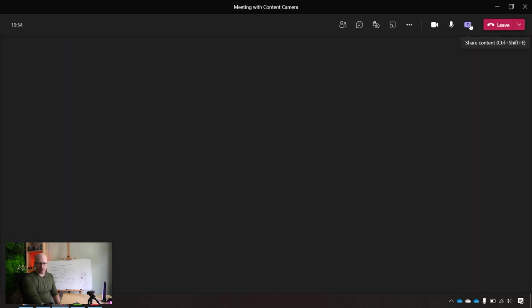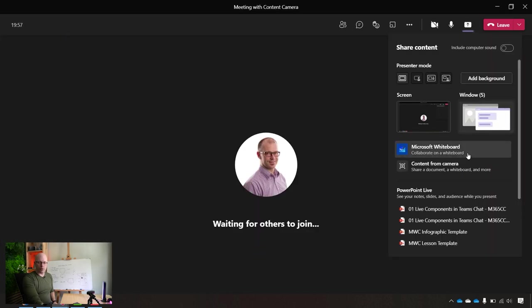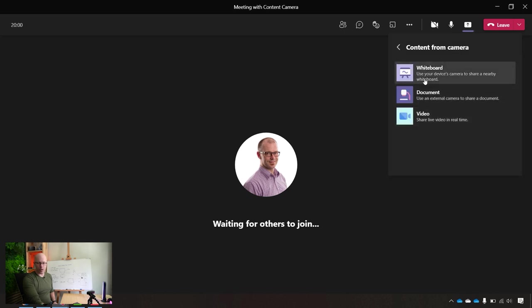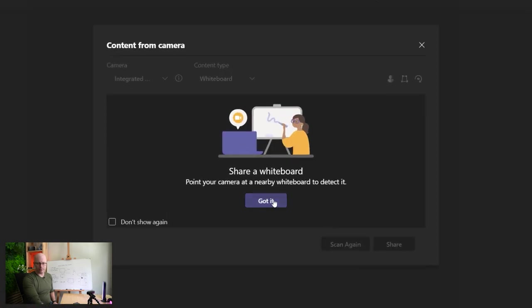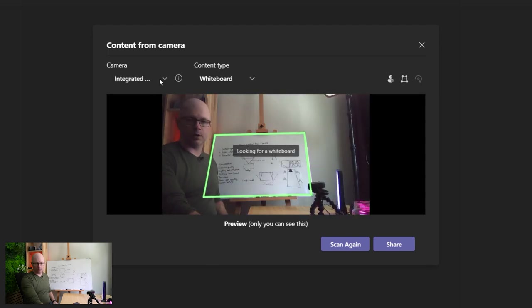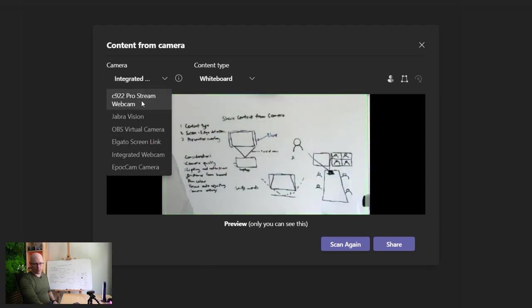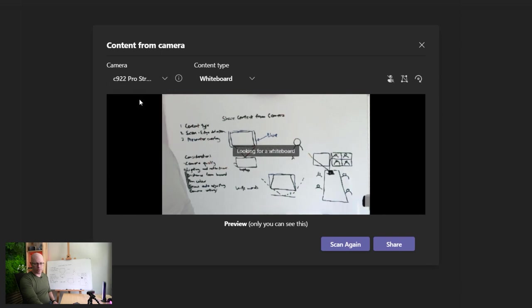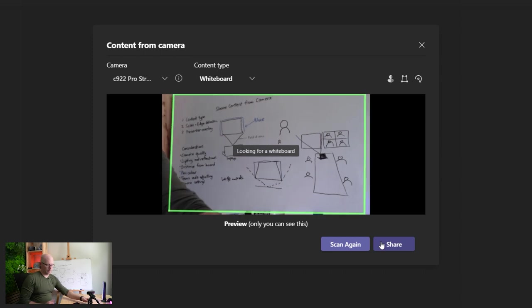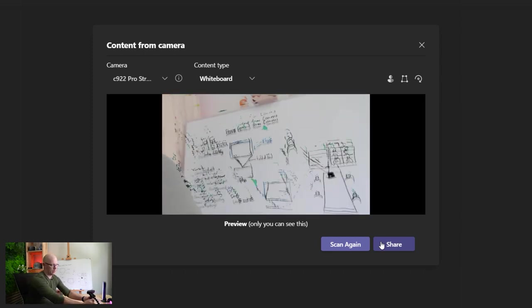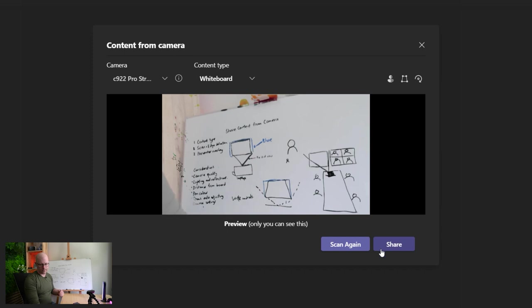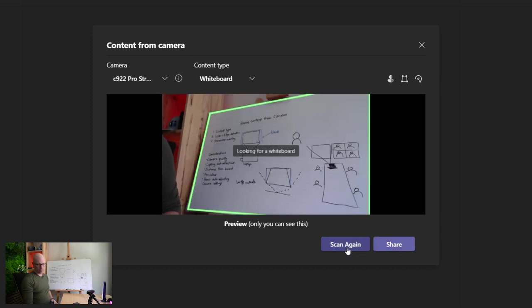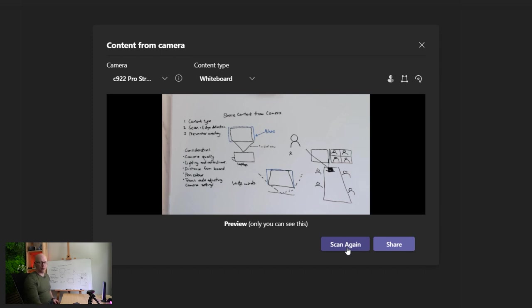We'll stop sharing this and we'll go back in and choose the Logitech camera. Go back into whiteboard and up here in the top left hand corner, we can choose the different cameras. I'll choose 922 and you can see already, let's just scan that again, that it's much, much sharper. So it's found the edges of the board and it's a far better quality image. We'll share that into the meeting.